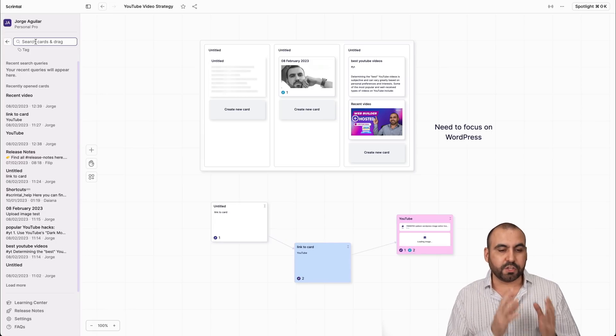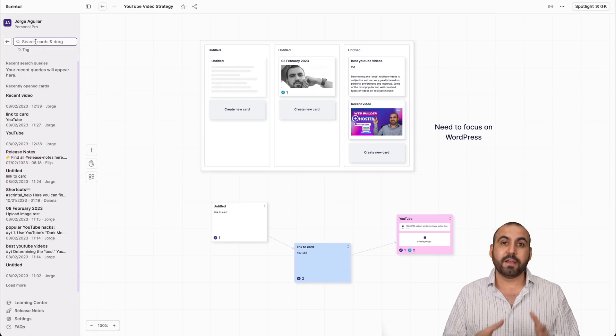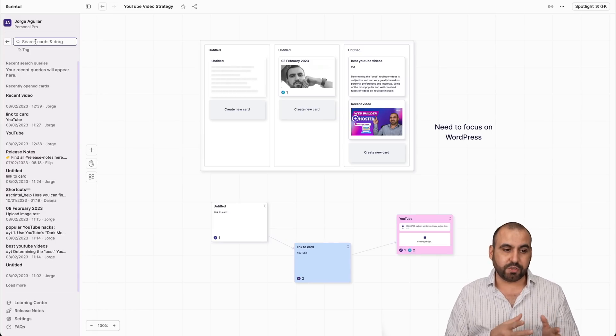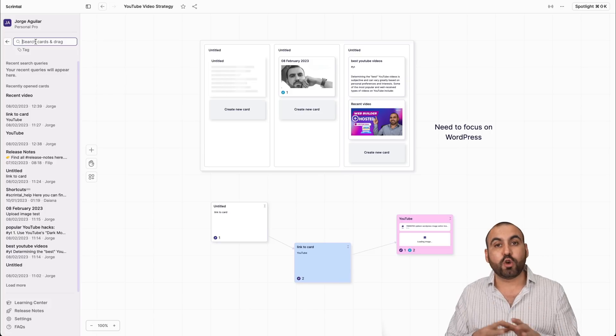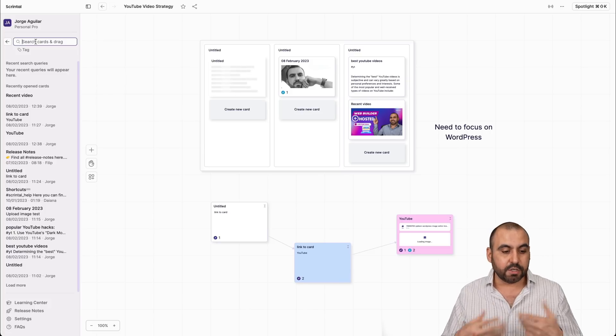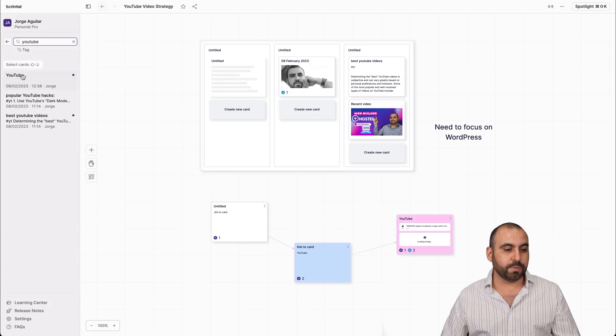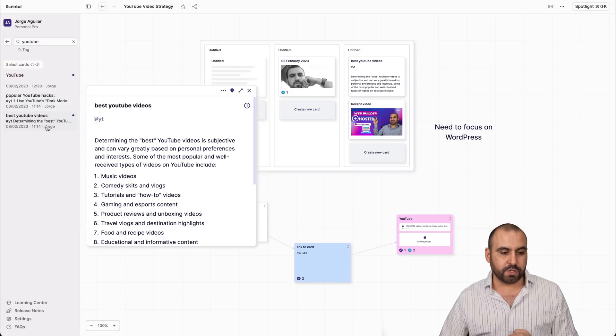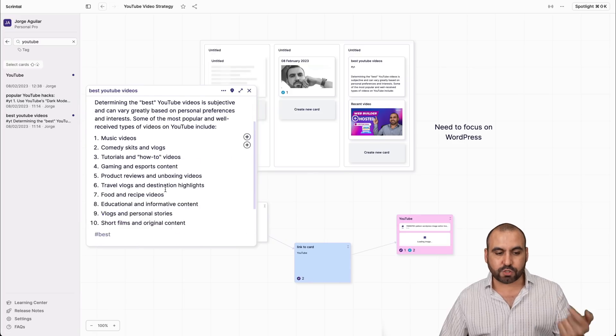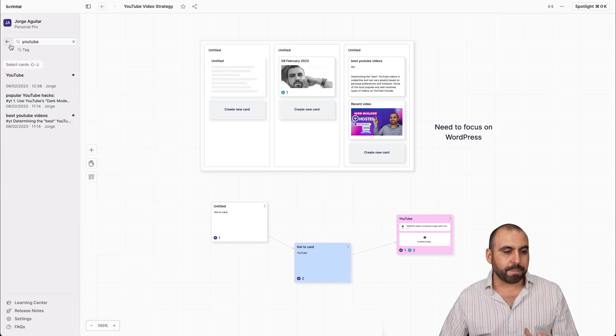First of all, there's the search feature, which is one of my favorite features that Scrintle has because I can search through any of the notes that I've created super easily. So if I just type YouTube, it'll show me the boards that have to do with YouTube. And just like that, I'm able to view that actual note really easily.